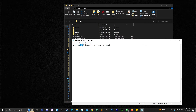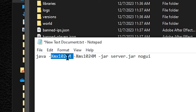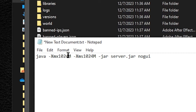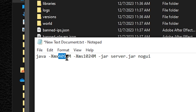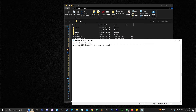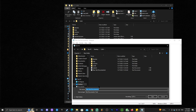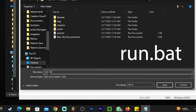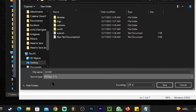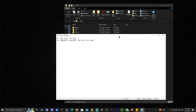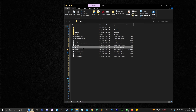Now we're going to change the amount of RAM. As you can see, it has 1024 megabytes — that M stands for megabytes. XMX means the maximum amount of RAM the server will use, and XMS means the minimum amount of RAM. We're going to change that number to 4096. The amount you change it to depends on how much RAM you have available — since I have 64 gigabytes, I can give the server 4 gigabytes and my computer will still run fine. You only need to change the maximum; the minimum can stay as is. Now click File, click Save As, and type run.bat. Make sure the file type is changed to All Files, then click save. Close the text document and you'll see the run.bat file in your folder.